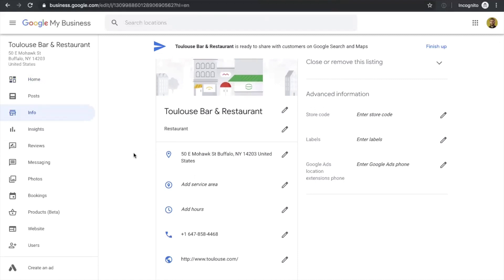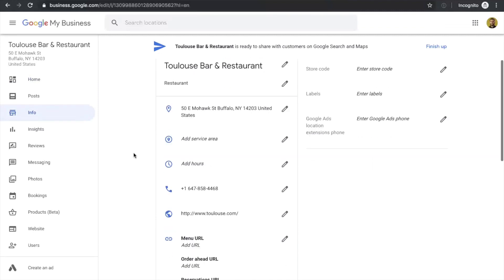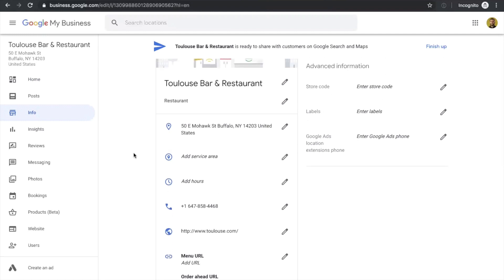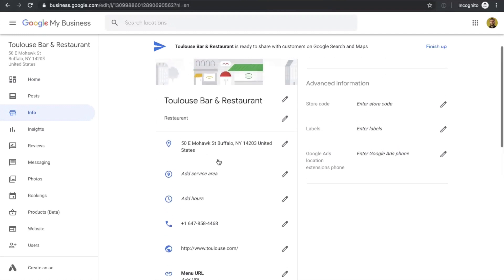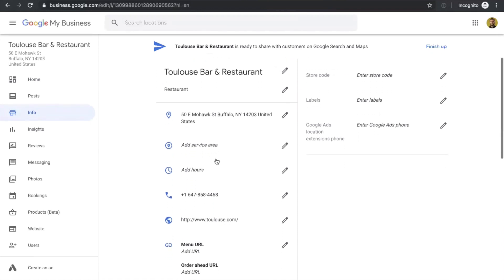So I'm going to go through each of them right now. The first field is the address, which we already added. The next one is your service area. This is a great tool if you're delivering food in your area. You can just add the address here, and it will make sure to show up on your Google My Business account, showing that you provide delivery in that particular area.